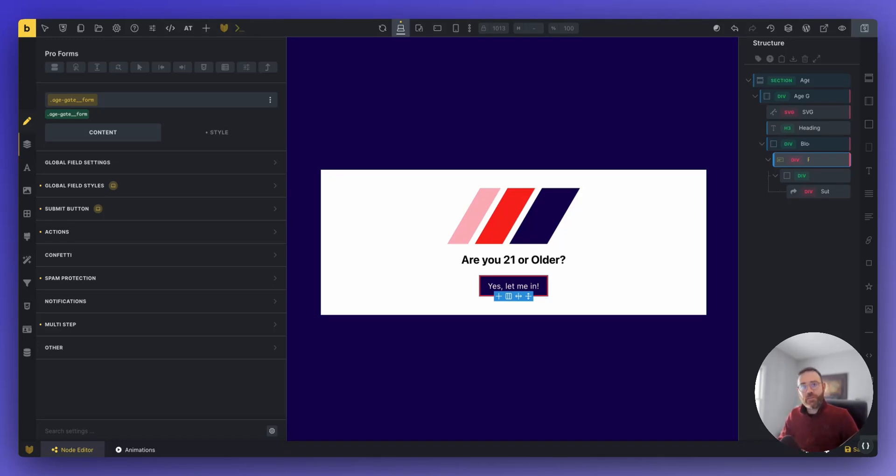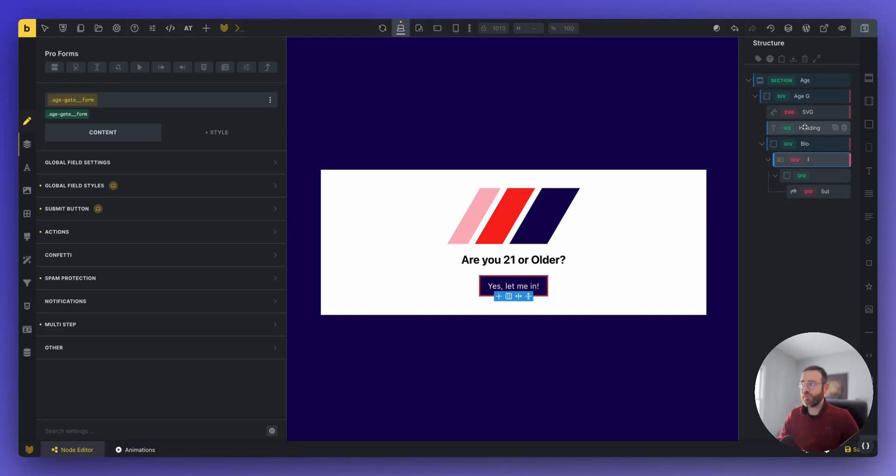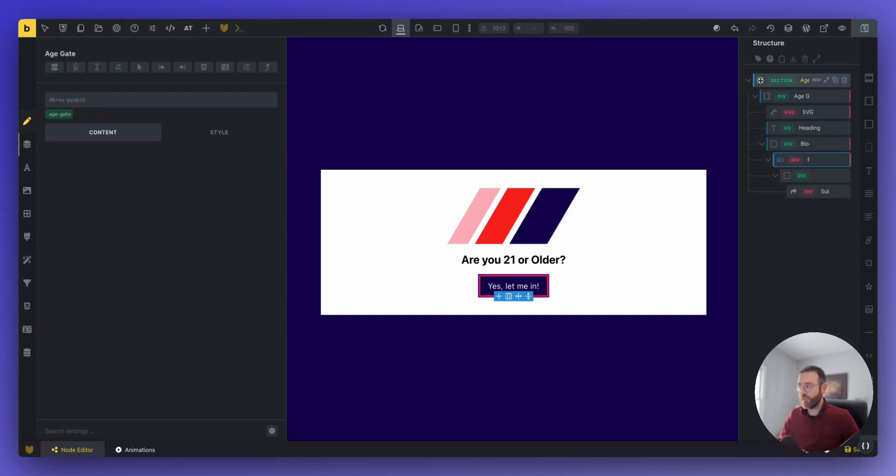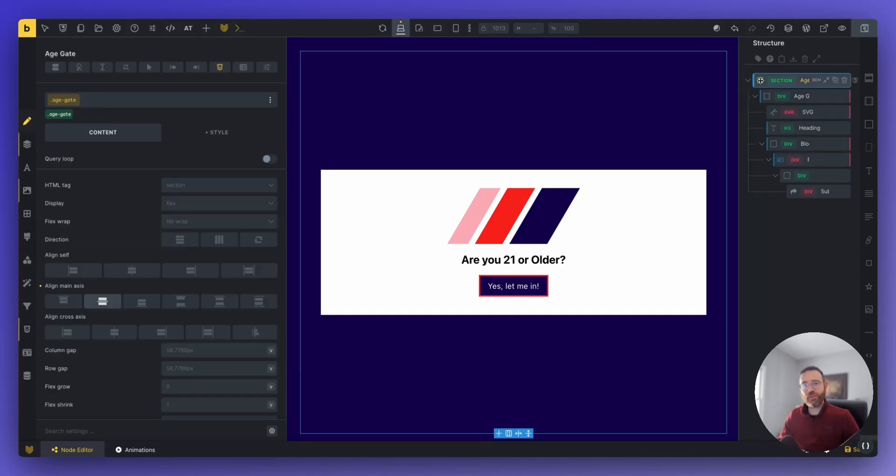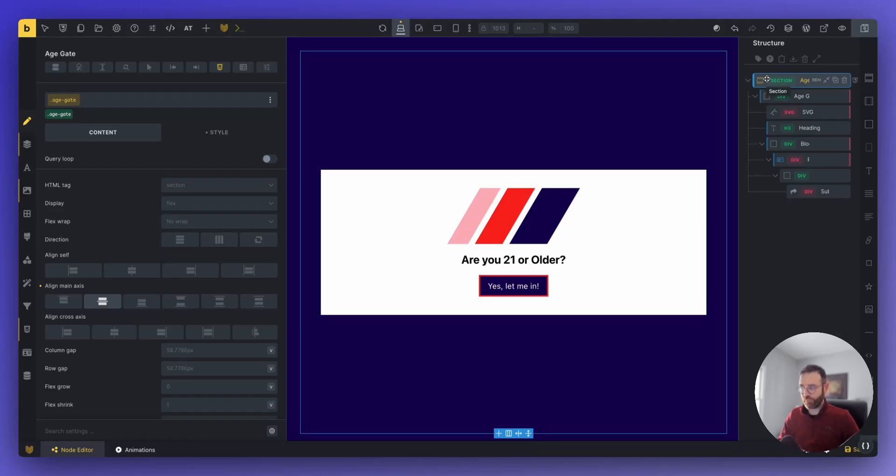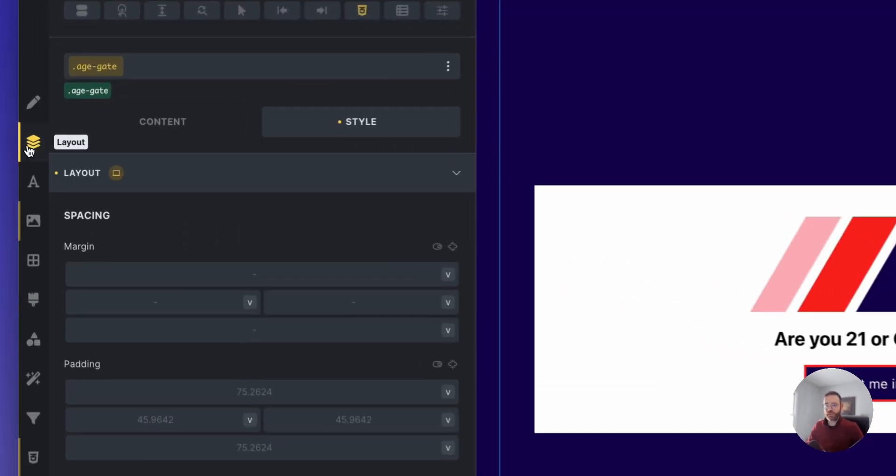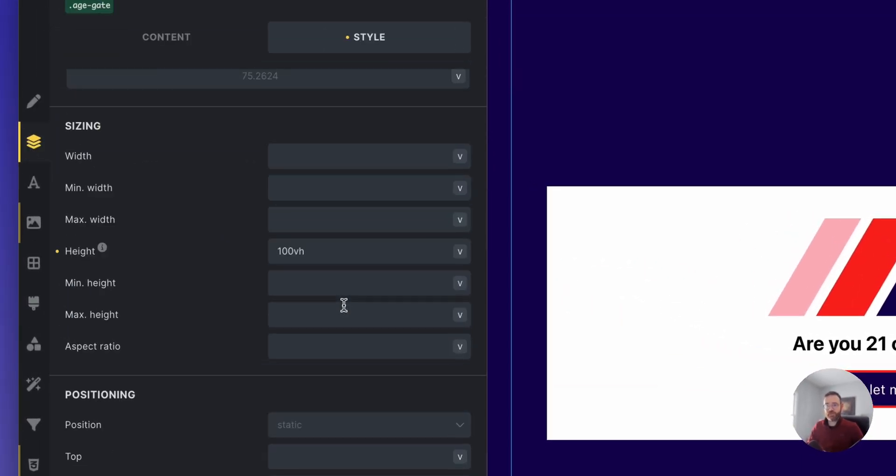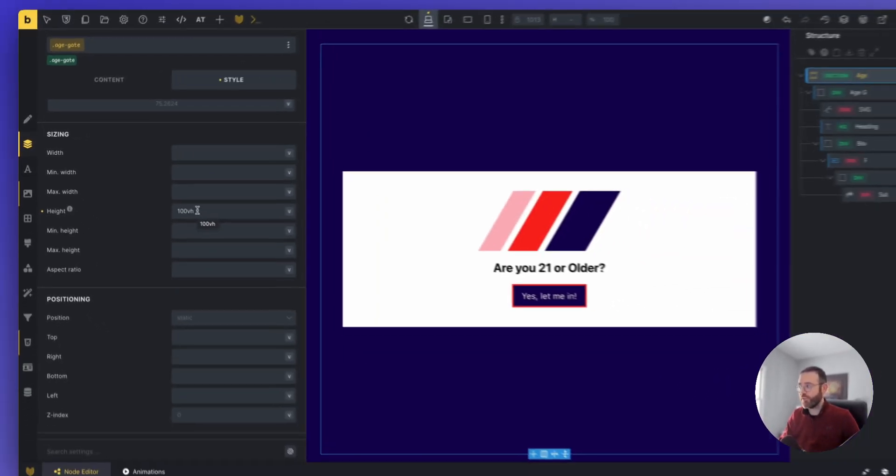Let's dive into the Bricks pop-up template and see what's going on. One thing to note is we're using Bricks Forge Pro form. So the Node Editor, I do not believe, works with the Bricks native form. But if you have Bricks Forge, you should be using the Pro form because it's so much more powerful. So please use the Pro form when you're following this tutorial. Let's take a look at the section.